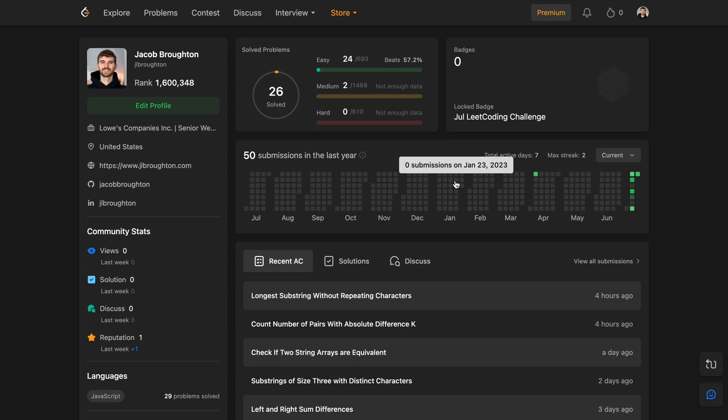Hey what's going on everybody, today I wanted to help those out there that are watching this that might be scared of LeetCode or just kind of intimidated by LeetCode. I know that there's people out there like that because that was me just a few weeks ago and for a long time.